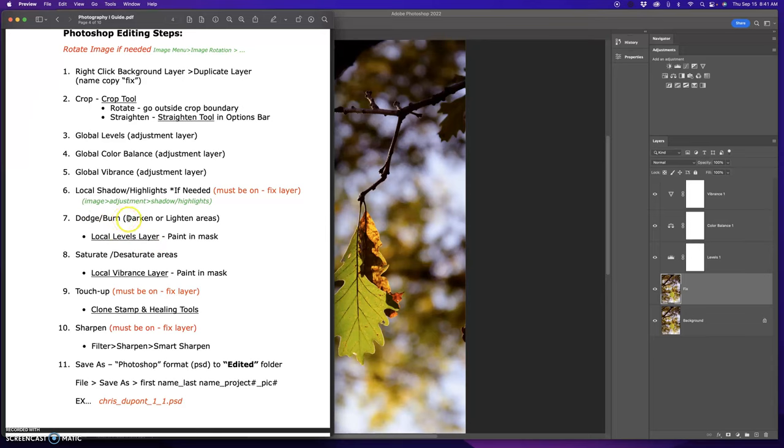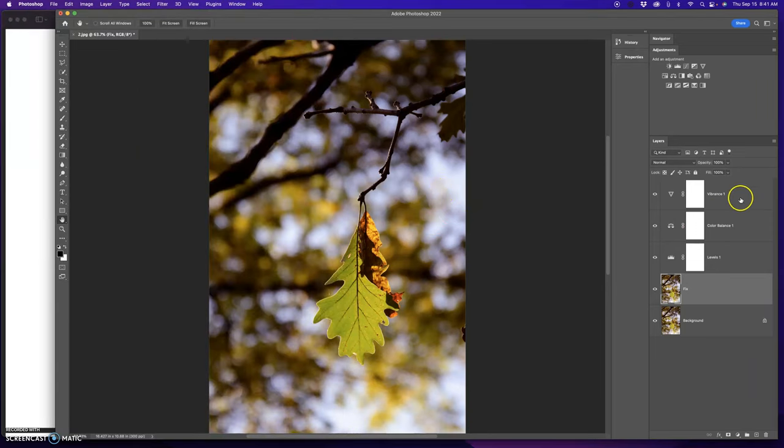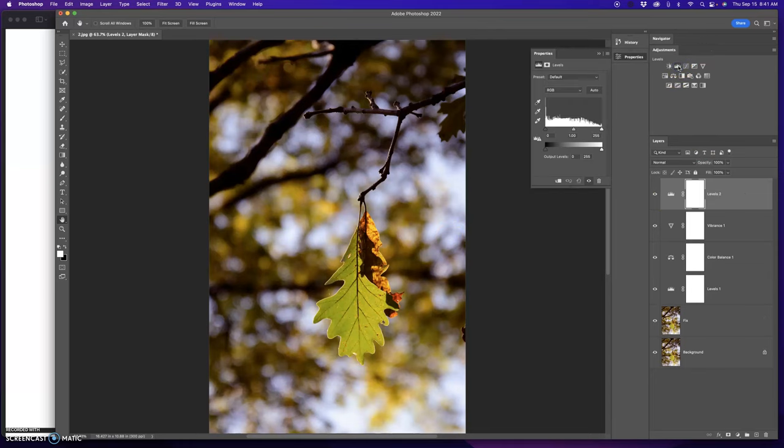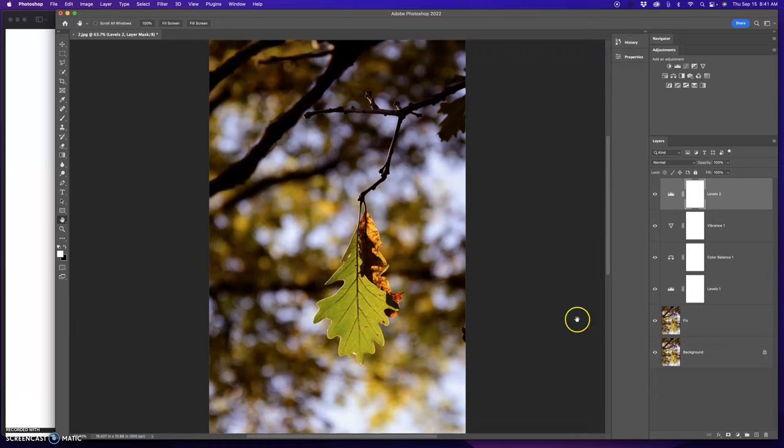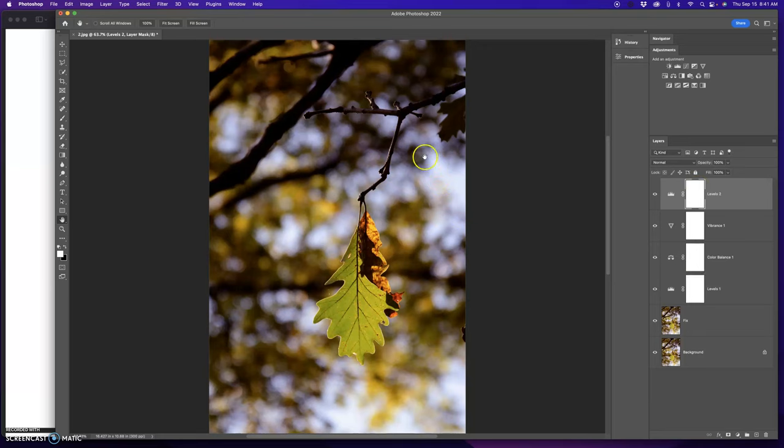Dodging and burning with a levels layer and a paintbrush, and saturation and desaturation with a vibrance layer and a paintbrush. So I'm going to go to the topmost layer. I want to darken the background. So I'm going to take my midpoint slider and take this to the right and darken it down a little bit. Now I could paint with black on the white mask or I could invert it and paint with white on a black mask, depending on what I want to paint in. So I like the adjustment of the darkness around, but the leaf got too dark. So I'm going to leave it the way it is and I'm going to paint with black.